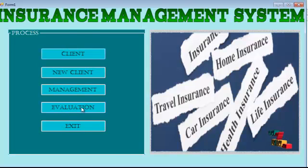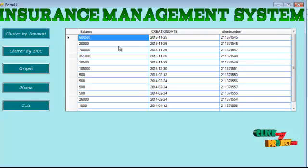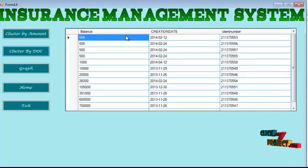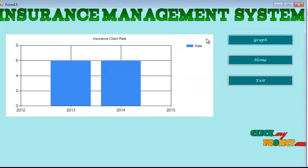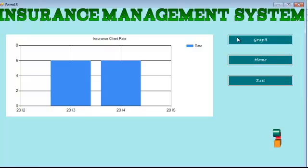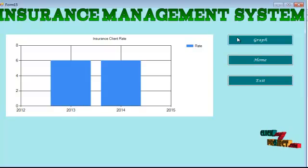After completing the overall process, we go to the evaluation process. During evaluation, policyholder information is clustered by amount and then by date of creation. This allows us to determine which policyholders are in an active or inactive state. The graph represents the growth of the insurance company over the years. Through our automated system, we can manage policyholders effectively, determine improper policyholders, and remove them in the most efficient manner — all without any human intervention. Thank you.